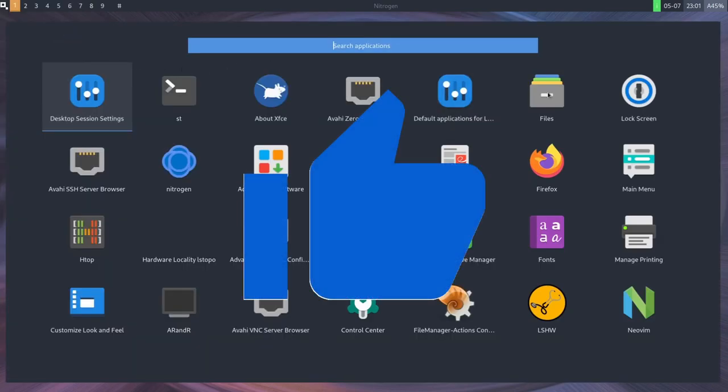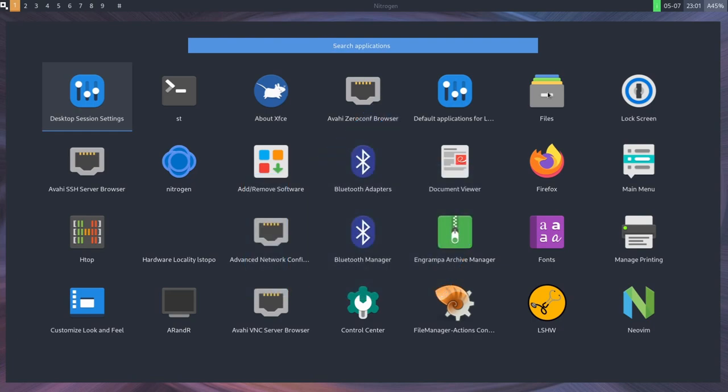But before we do, make sure to smash that like button for me. What's special about Instant OS? Again, it's an Arch-based Linux distribution that has a fairly small footprint with about 120 megabytes of RAM being used when it first starts up.